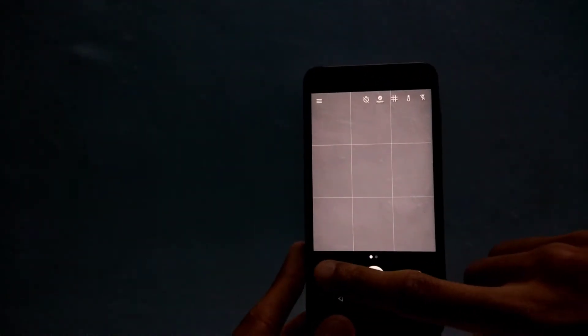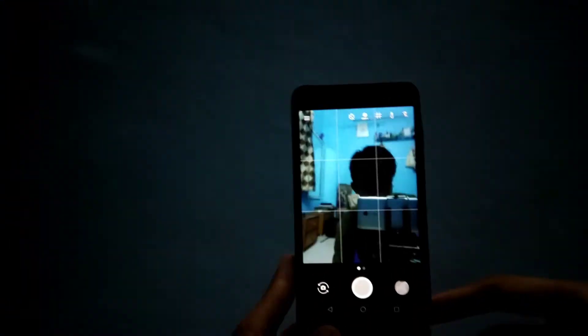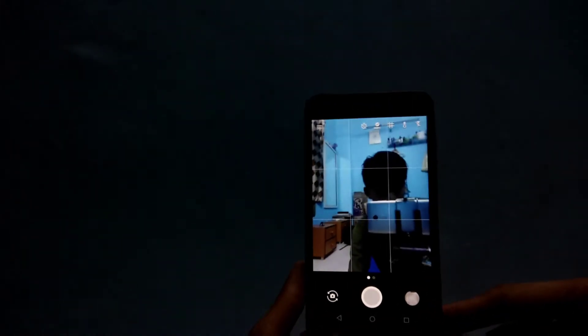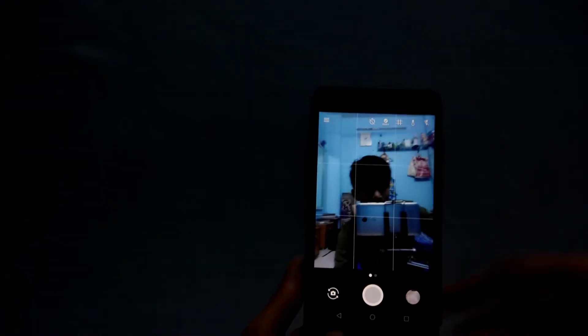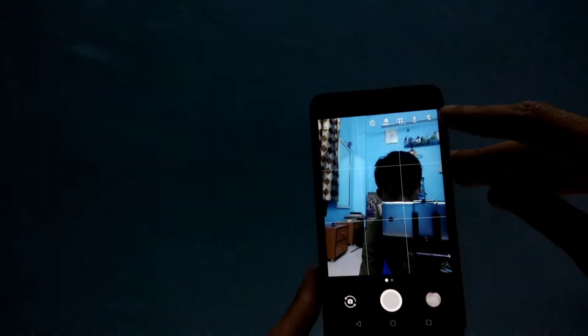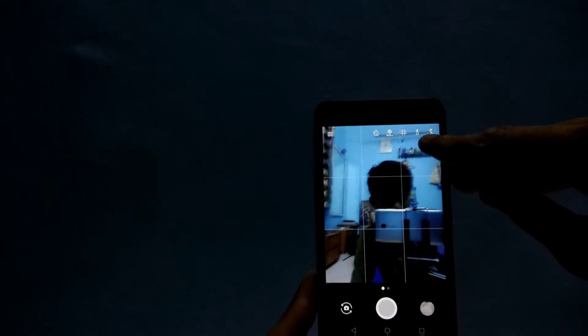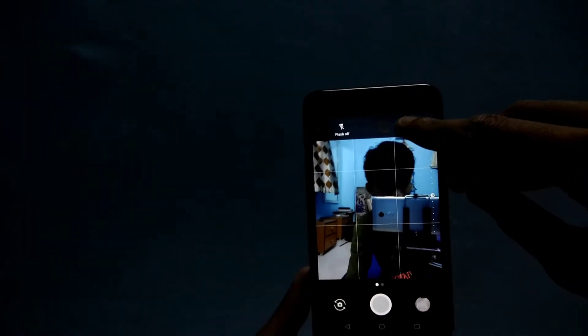This is the normal interface. Now let's check the selfie. So this is the selfie mode, and as you can see there is a flash mode. Click it and turn it on, so the screen becomes bright.